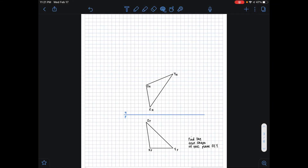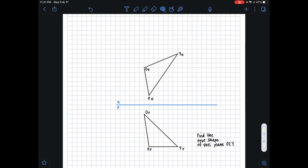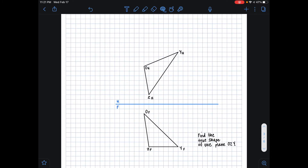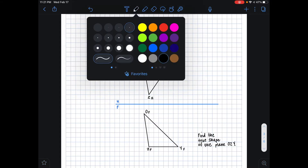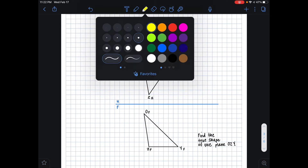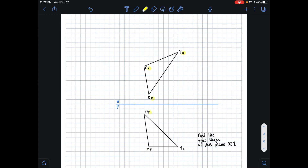Hi guys, it's Emily, and in this video I'll be showing you how to find the true shape of a plane using the edge view method. In this problem we are given the same plane in two different views — plane OYZ in the horizontal plane and the frontal plane. We know that from our subscripts: H means horizontal and F means frontal. The first step in finding the true shape of a plane is to find the true length of a line that exists on the plane.